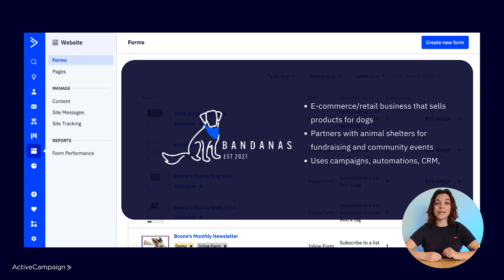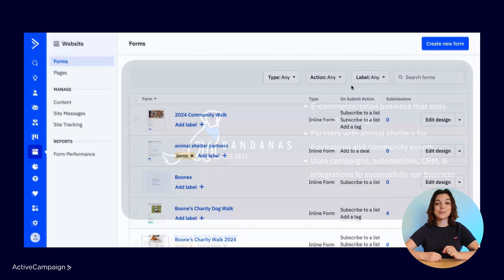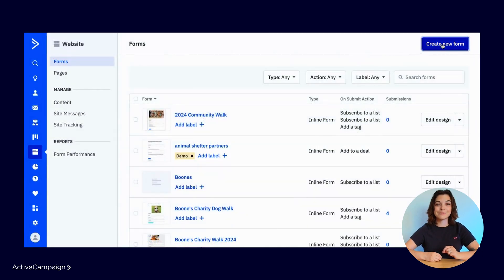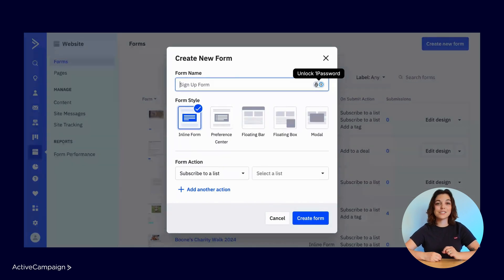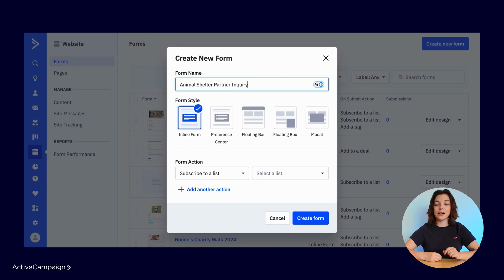In this example, we'll look at how easy it is to build a form for animal shelters and partners interested in partnering with Boone's Bandanas. To get started, click Create New Form in the top right corner. We'll name the form according to its use — Animal Shelter Partners Inquiry — then select the form style and form actions.